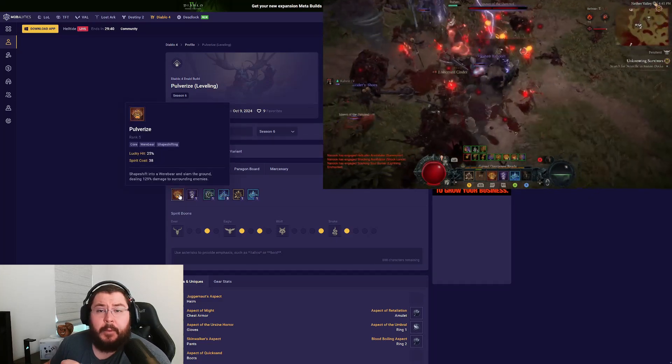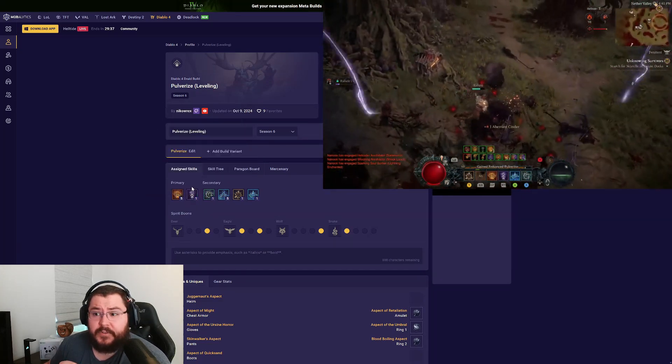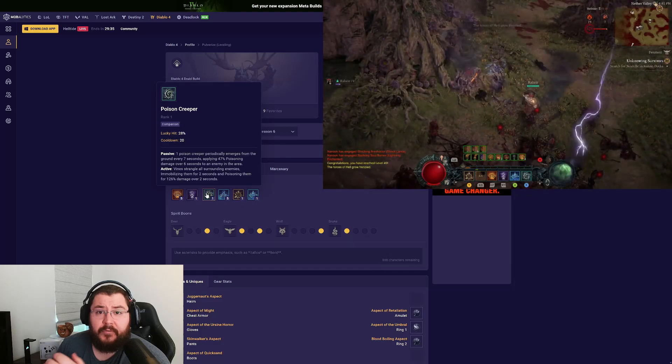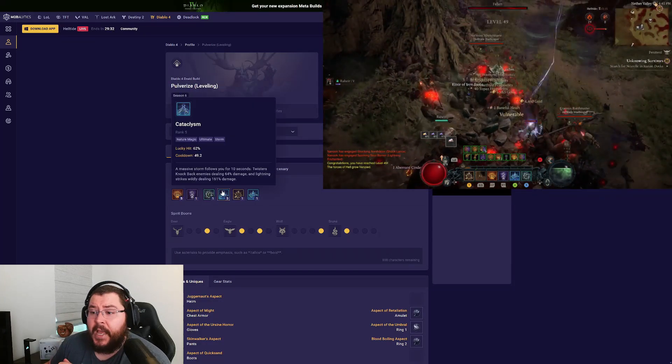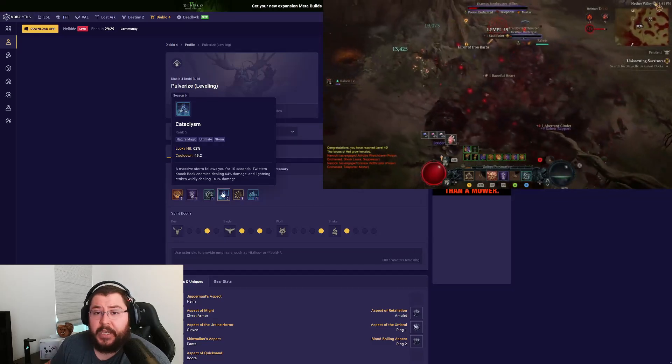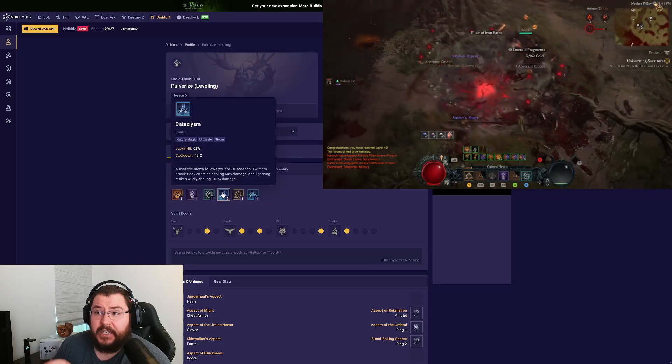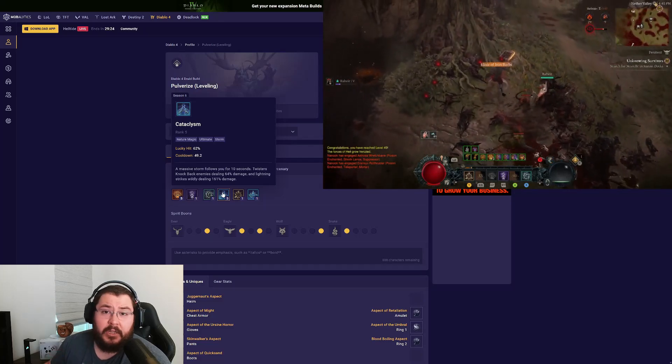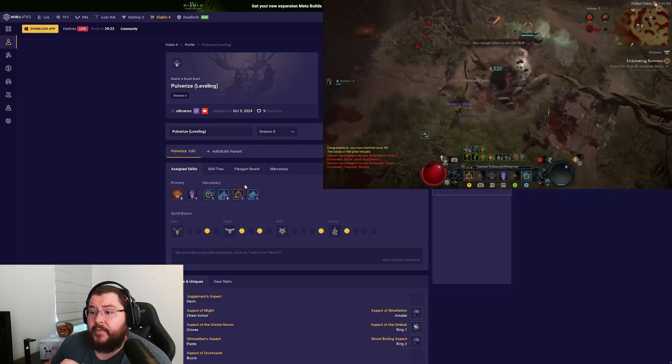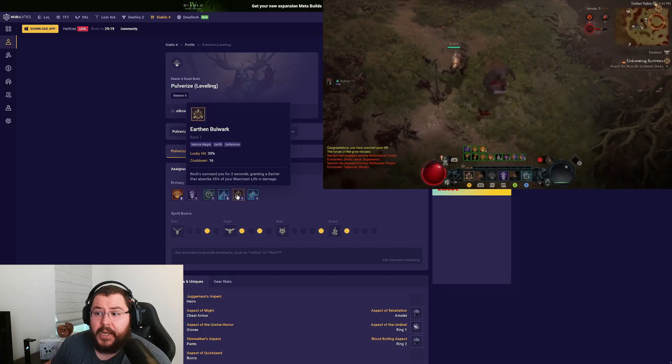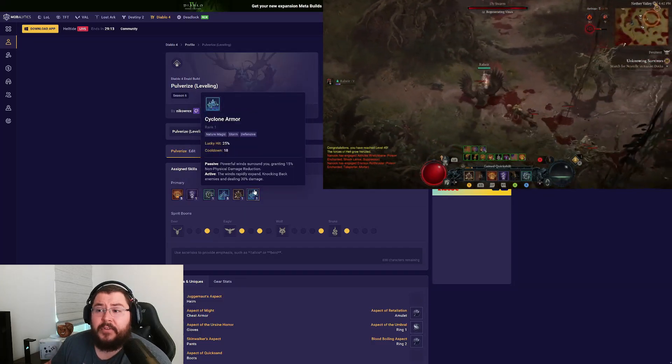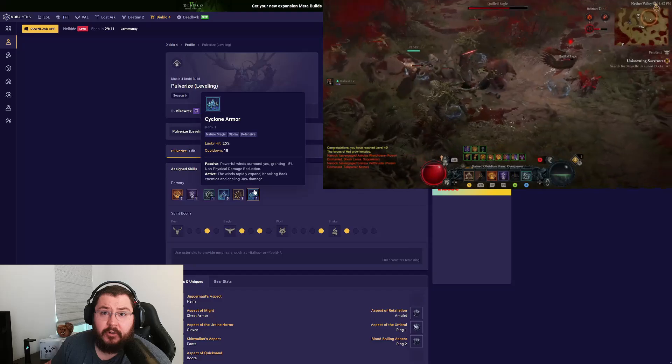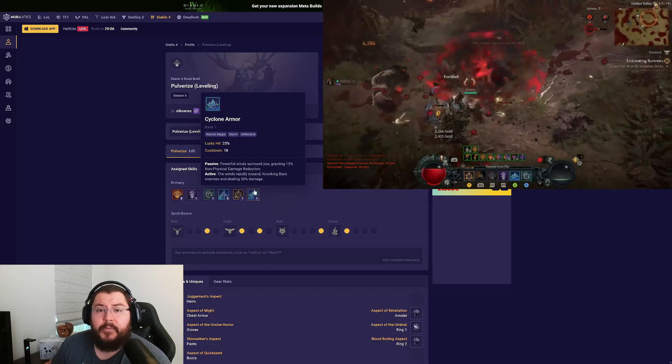For our skills we're using Pulverize, Claw so we can keep up our shapeshifting buffs, then we have Poison Creeper for the critical strike chance buff. Then we're picking up Cataclysm for our ultimate so we can overpower with Provocation and get a really strong Cataclysm. This helps out a lot when you're doing bosses. Then we're using Earthen Bulwark for our crowd control break, and last but not least, Cyclone Armor. This is a flex spot; I just like the cyclone armor for additional damage reduction from non-physical sources.